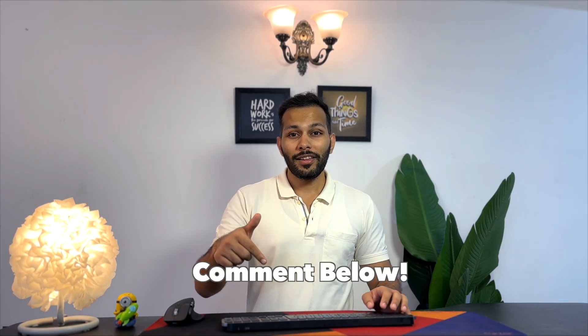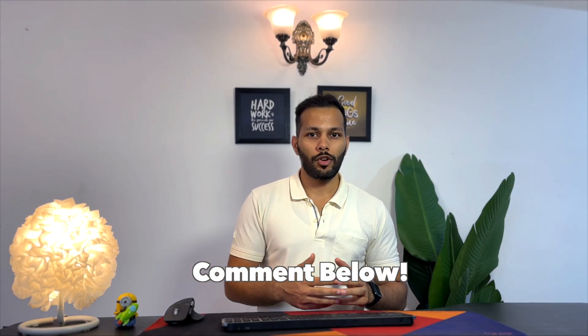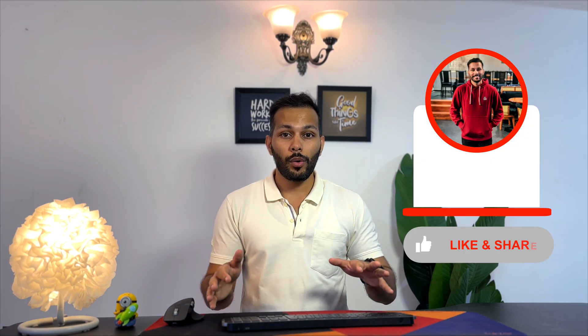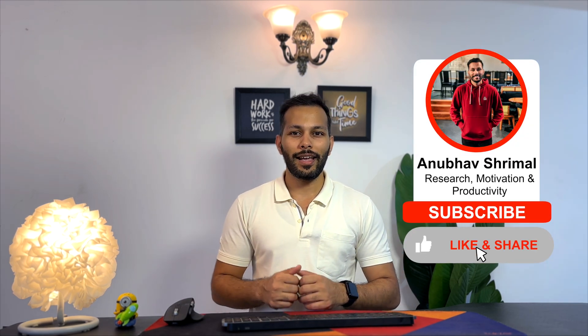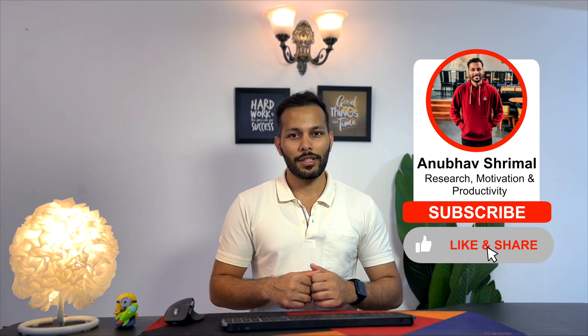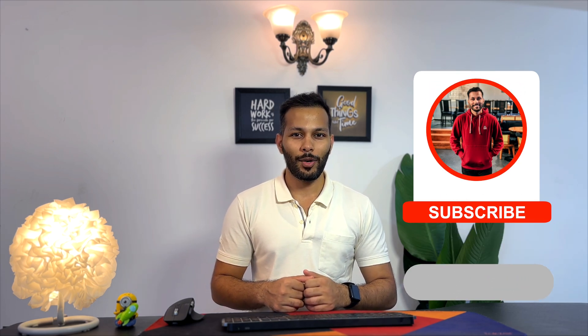So that was about Anthropic Workbench. Tell me in the comments below how you would use Anthropic Workbench for increasing your productivity and creativity. If you enjoyed watching this video, make sure to give it a like and subscribe to the channel. Until next time, this is Anupam. Bye-bye.